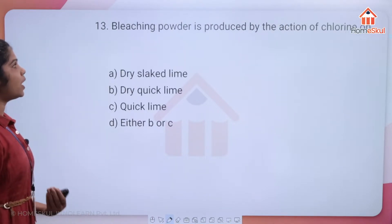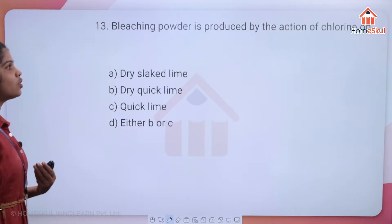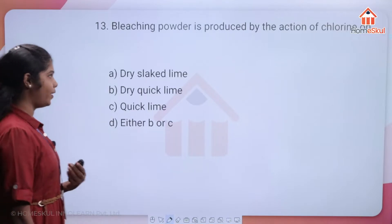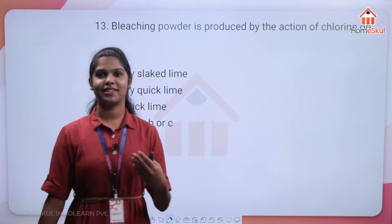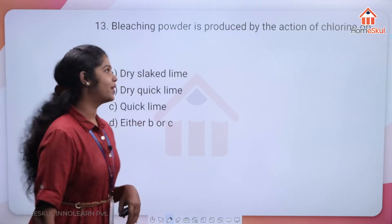Question 13: bleaching powder is produced by the action of chlorine on what? We just discussed this — tell me the answer.